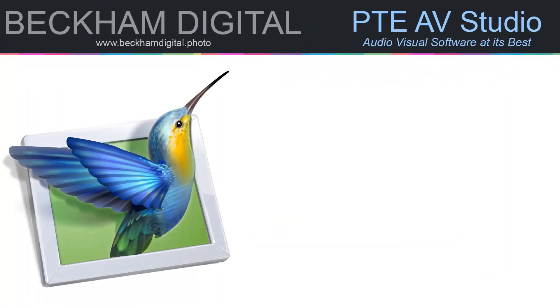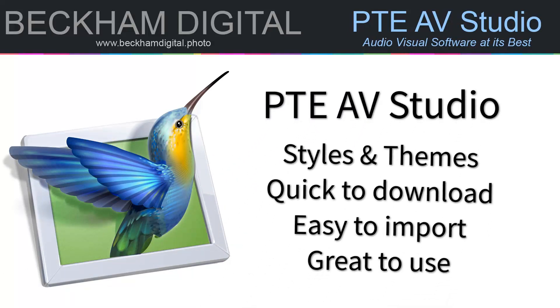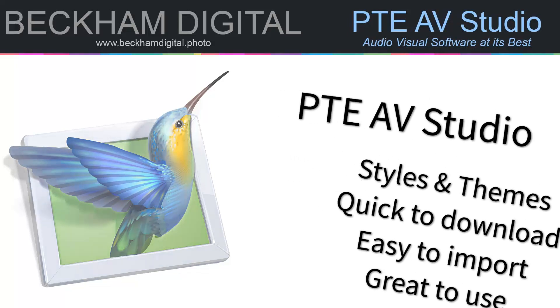Now I hope this short video has reassured those of you who may be just a little wary of downloading files from the internet and installing them into PTE AV Studio. You've seen the process from start to finish. It's pretty quick, painless, and it's safe.